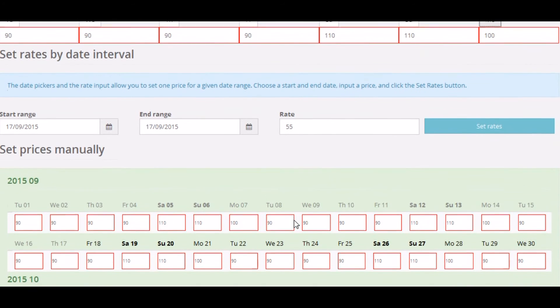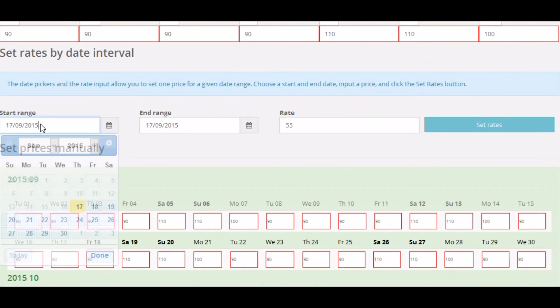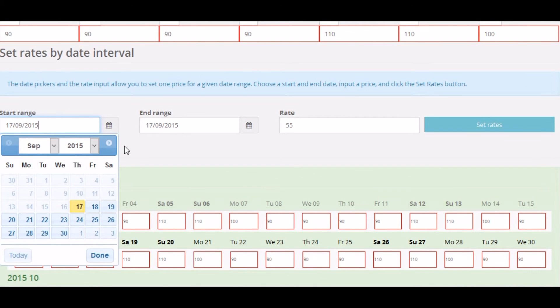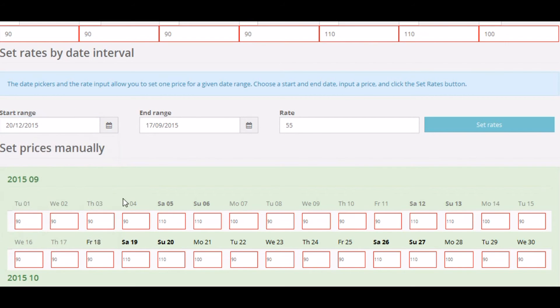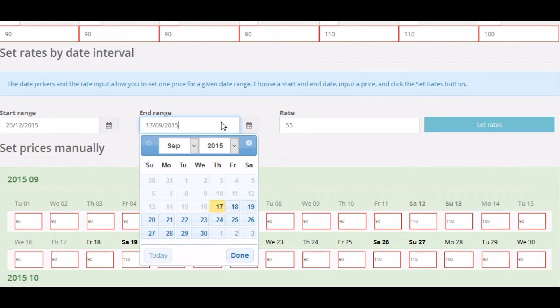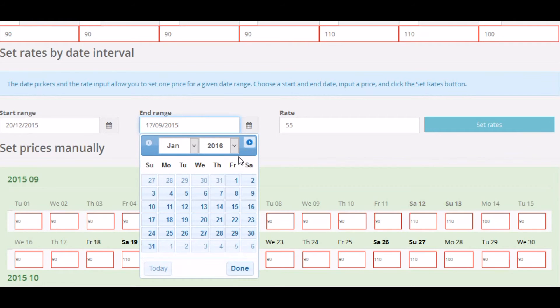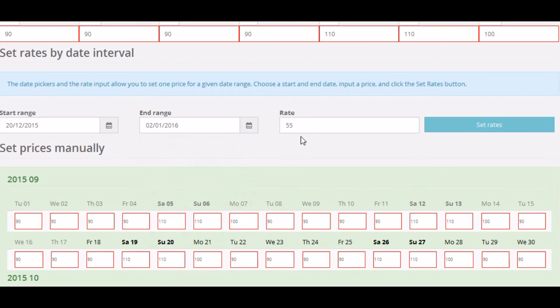Alright, for Christmas we want to offer some slightly different prices, so let's just make some changes here. There we go, so what should we do? 20th, yes. Through till January the 2nd.